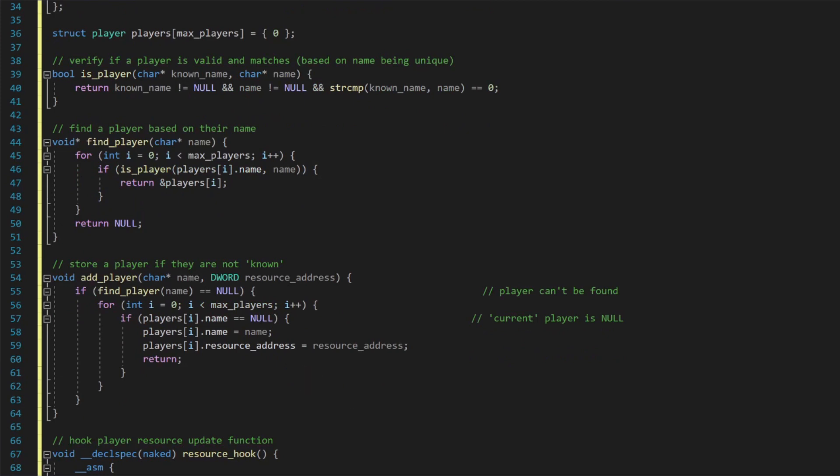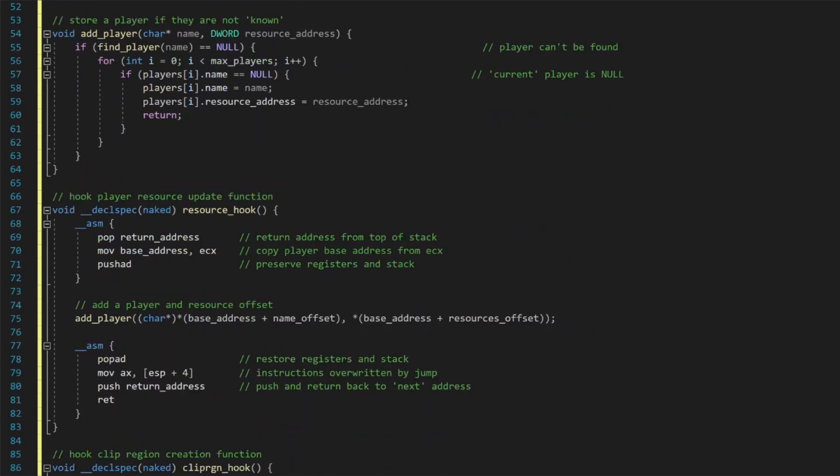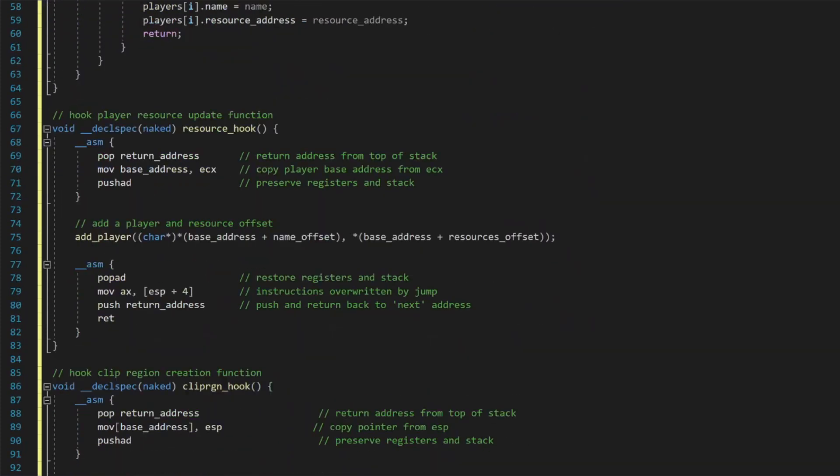With the player's simple structures defined, we next need to create the actual code cave. Just like in the previous video, we want to pop the return address, move into the base address variable the value in ECX, which we know from the reverse engineering step is the base address for the player structure. Then, we call our add player function to store the player's name and resource address if we don't already know about them. Once we have stored the values we care about, we can restore the registers and the stack.